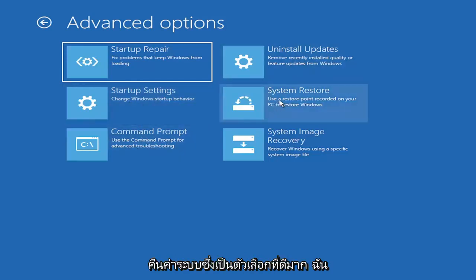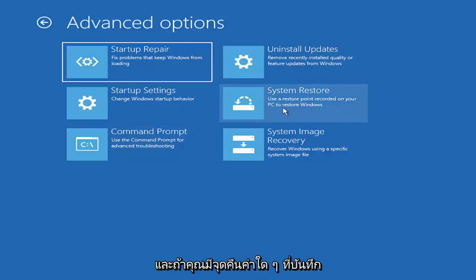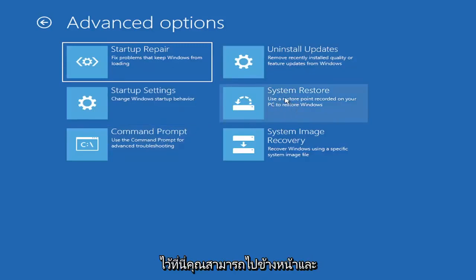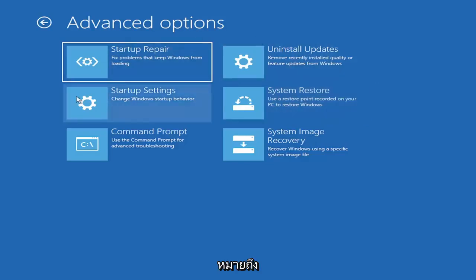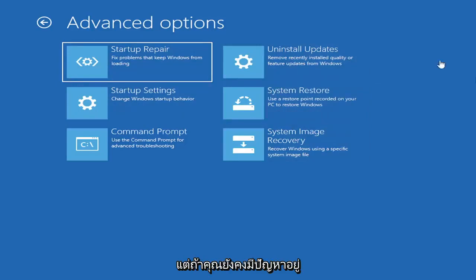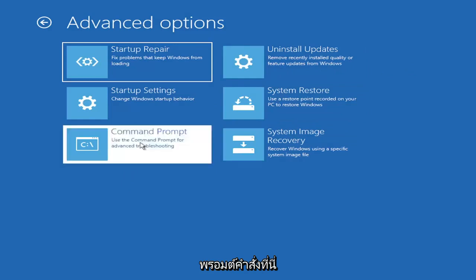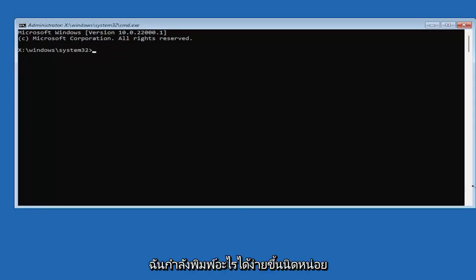You can also select system restore, a very good option. I would highly recommend you guys take a look at that. And if you have any restore points saved on here, you can just go ahead and select the most recently created one and then restore your computer back. So honestly, one of these options I've already presented here should be able to resolve the problem in itself. However, if you're still having an issue, I would recommend heading over to the command prompt here. So go ahead and select that. And we're going to begin. So I'm going to zoom in so you guys should be able to see what I'm typing a little bit easier.